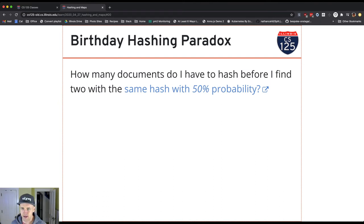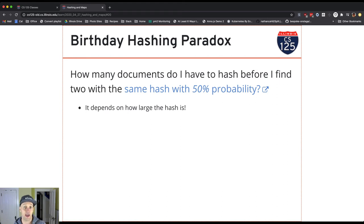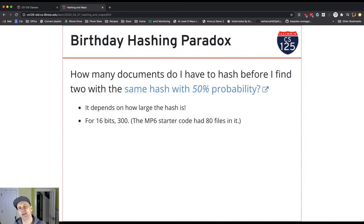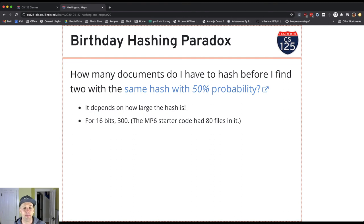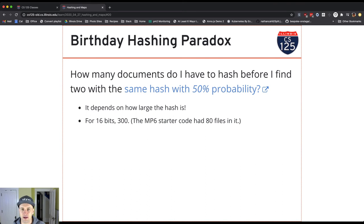Let's look at the relationship between the number of inputs and the hash output space. With a 16-bit hash output — producing a number between 0 and 2^16 - 1, about 65,000 values — you only need 300 files before the probability of a collision exceeds 50%. The Android starter code for MP0 probably had at least 80 files, so 16 bits is clearly not enough.